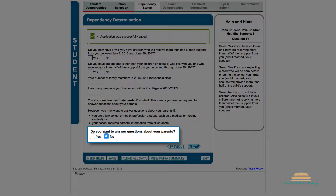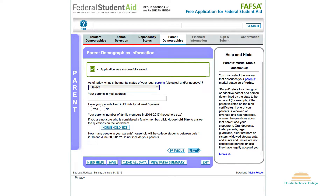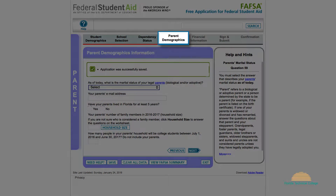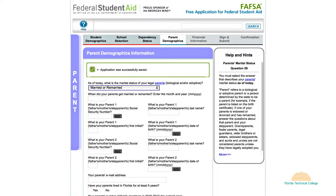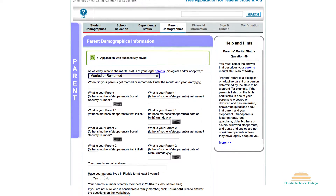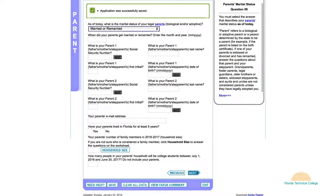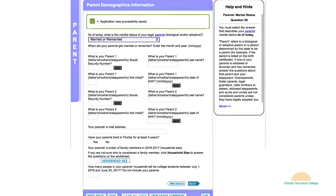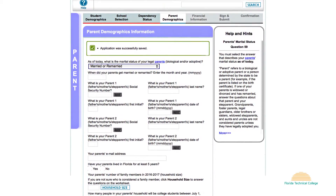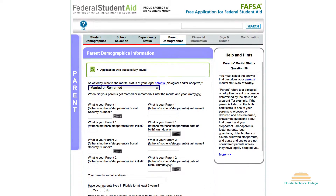If you are an independent student, you may answer no. Section 4 is Parent Demographics. If you are a dependent student, you must enter your parents' information in this section. If you are an independent student and do not want to provide information about your parents, the FAFSA will skip this section.